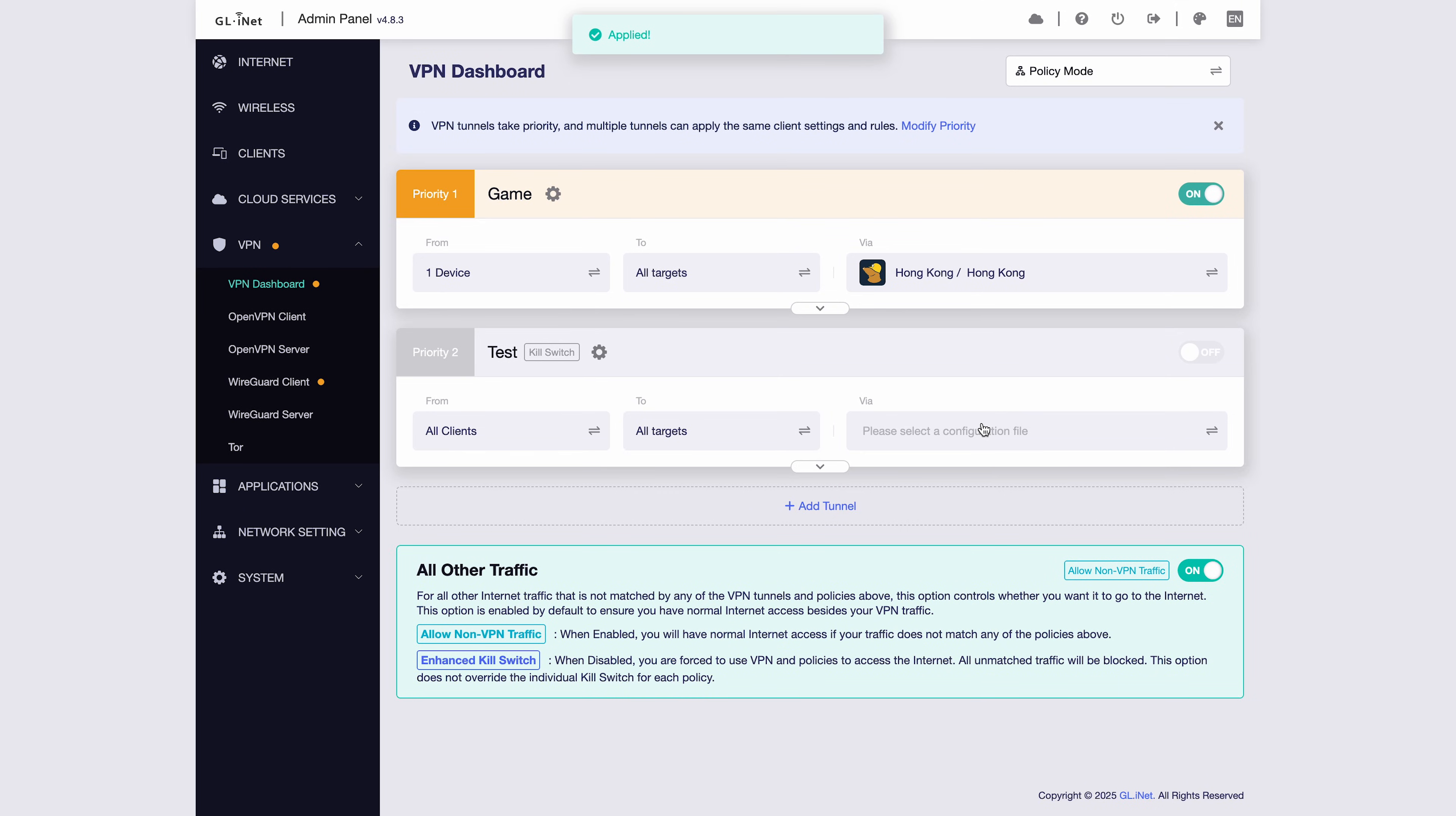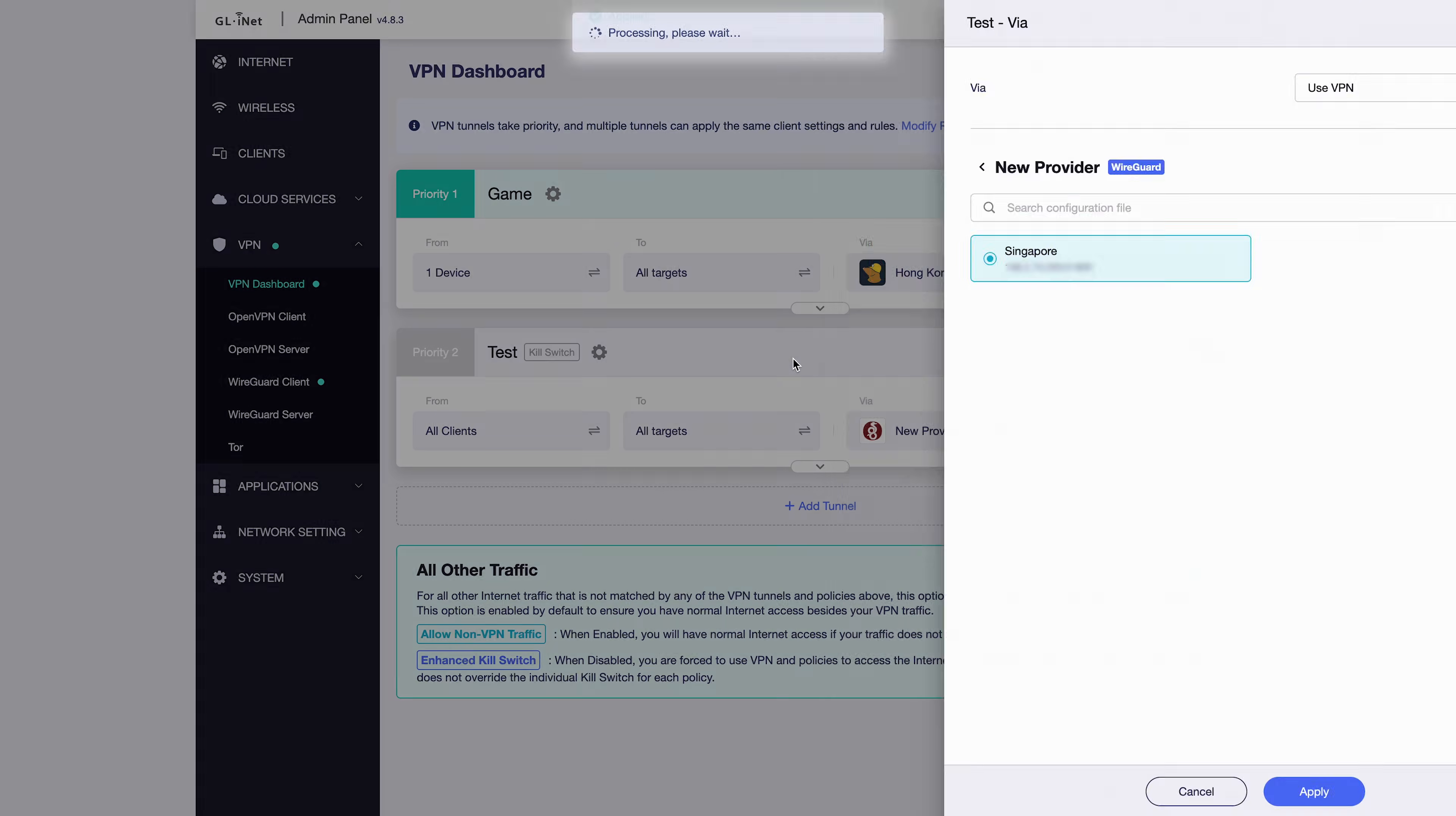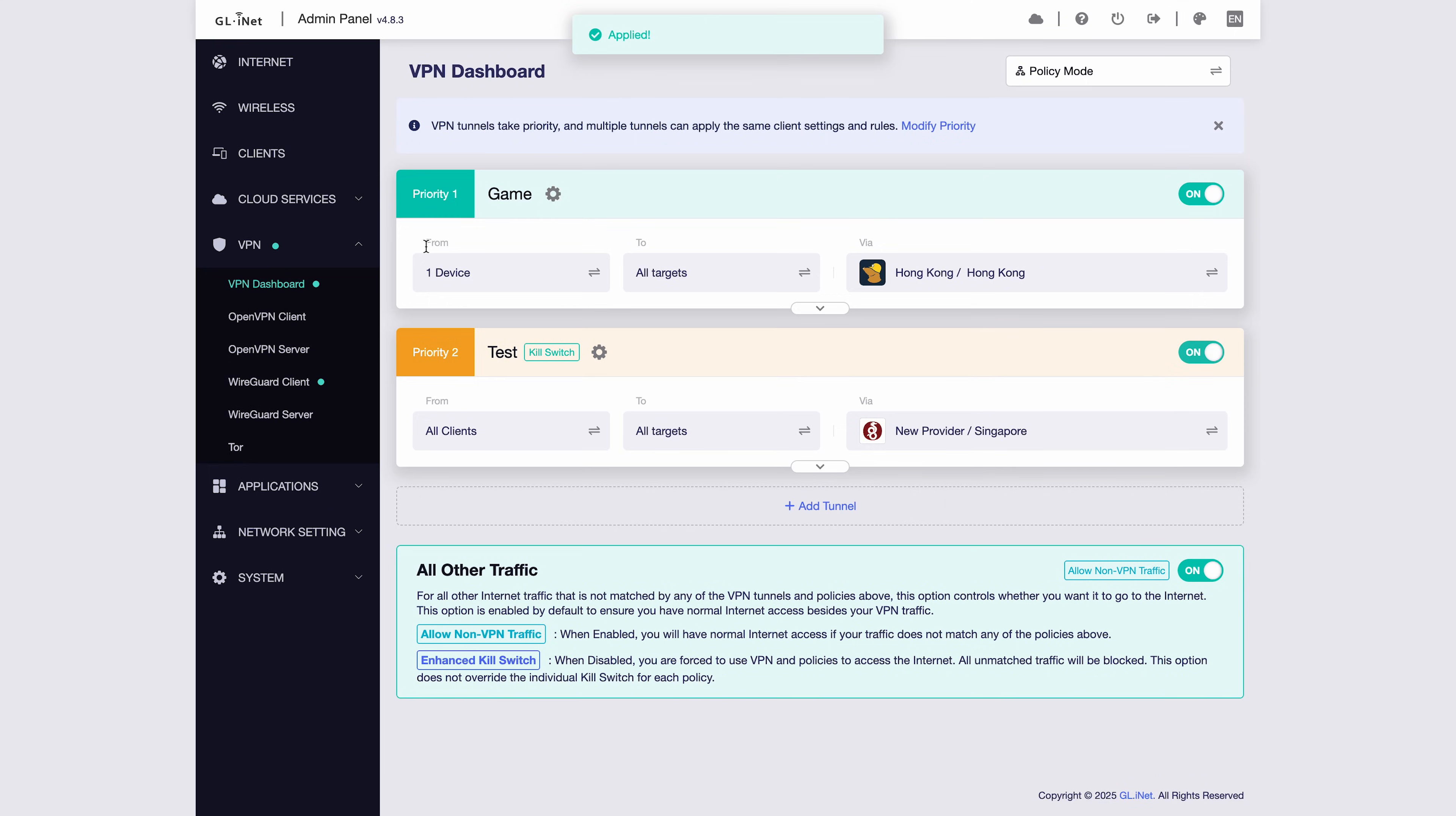For the second tunnel, you can choose a new VPN provider or one of your own configuration files. I'll select my custom config file, click Apply, and then turn this tunnel on. In this example, all traffic from the first device tunnel goes through Hong Kong, and all remaining devices and traffic are matched by the second tunnel and go through Singapore.